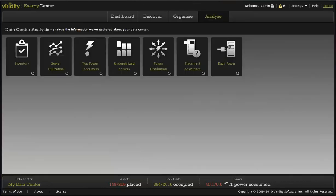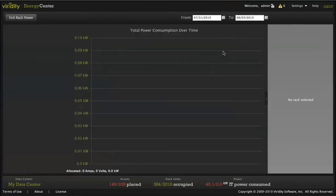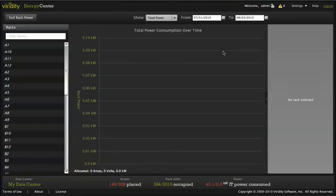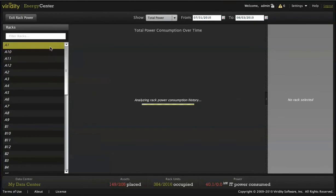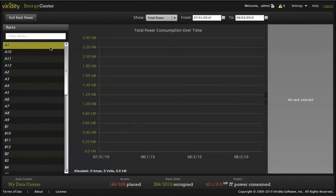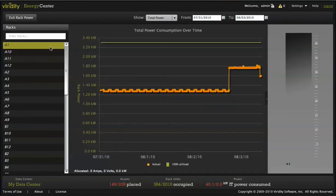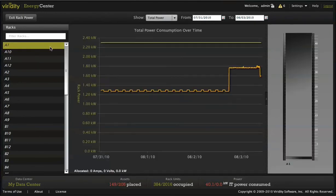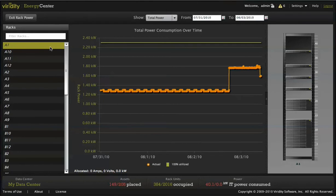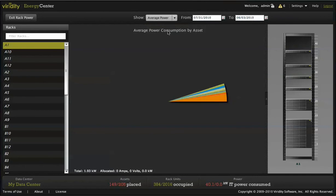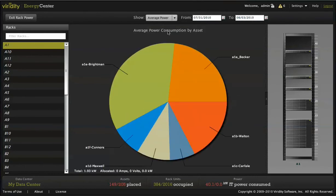The rack power report provides critical information on how much power is provisioned for that rack, the maximum power that the equipment in the rack could draw, and the actual power the equipment in that rack is consuming over time. You can see the physical space available in the rack. You can also see how much of the total power provisioned to the rack each piece of equipment is utilizing.